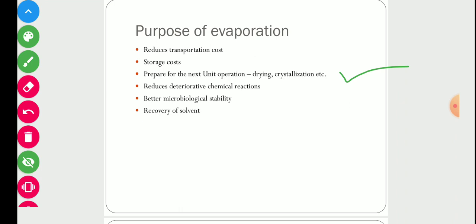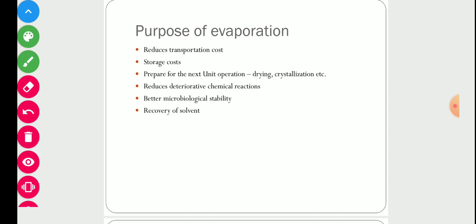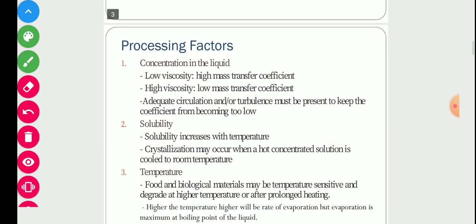Evaporators are also used to reduce deteriorative chemical reactions because a more aqueous solution has a higher chance of degradation compared to a concentrated solution. Concentration lessens or reduces microbiological activity, making the product more microbiologically stable. They are also used for recovery of solvent by removing water content.